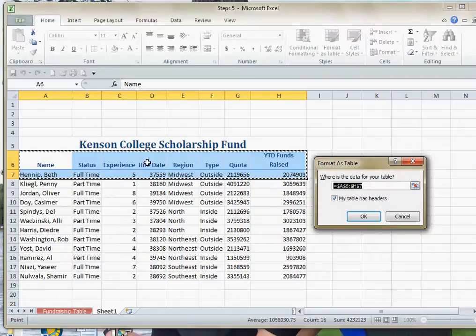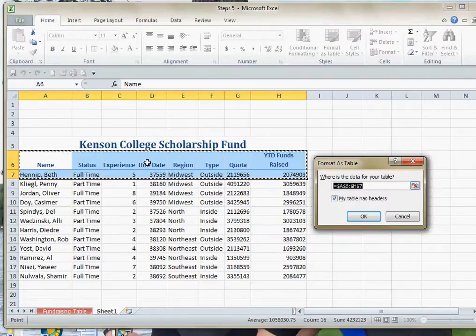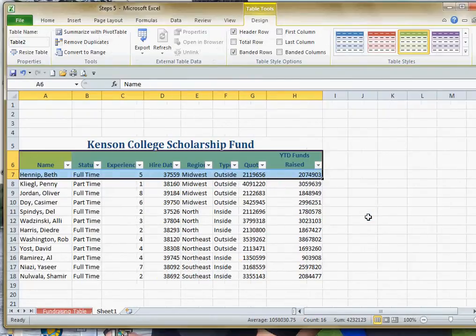Those headers are your column headings, and kind of like Access, they will be treated almost like field names. I'll go ahead and hit OK, and you'll see what happens — it automatically adds little drop-downs, and I'll show you what those do in a moment.